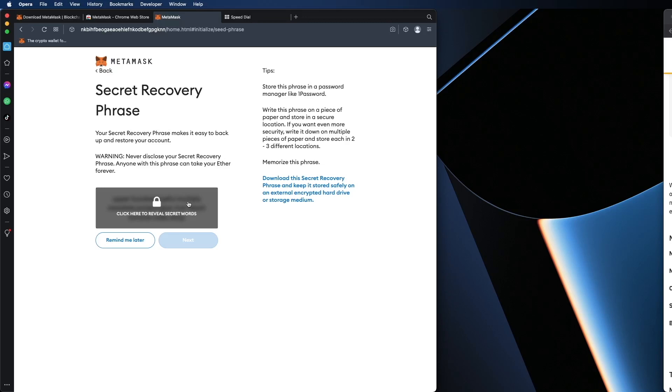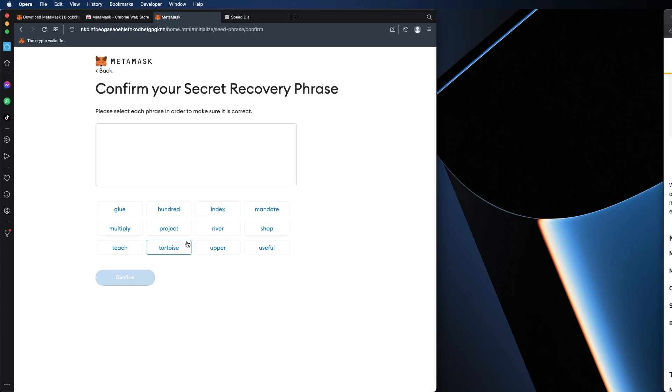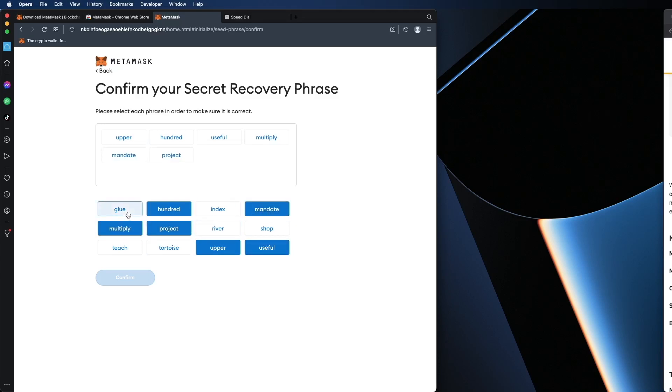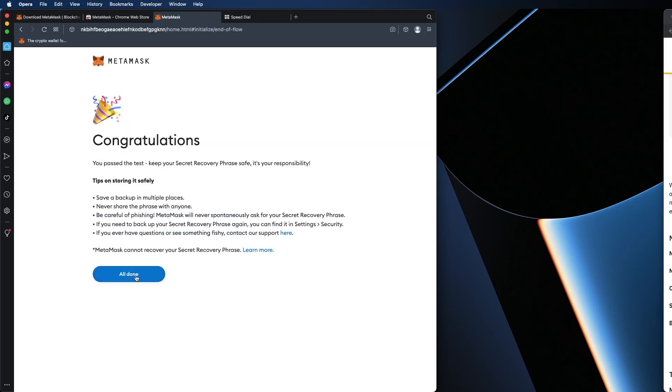Obviously for this tutorial I'm going to show it on screen because this is just a test wallet. So I'm going to write these words down and I'm going to hit next. Now it's going to ask me to confirm all the words in the order that it was given. So let's do that. Hit confirm. All done. And now you're all set.